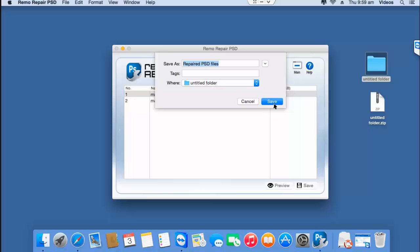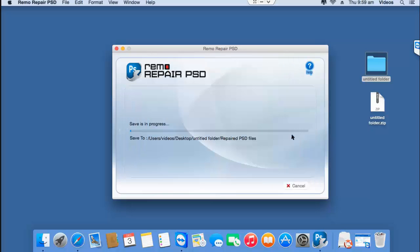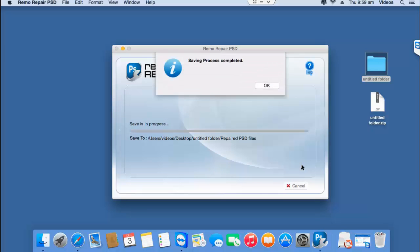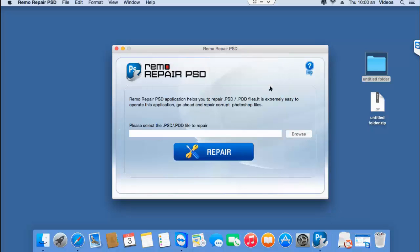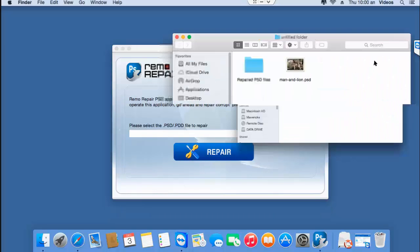I'll click on save and the software now begins to save my PSD file to that folder and once the saving process is completed, I can go back to the target folder and check if the file has been repaired successfully.